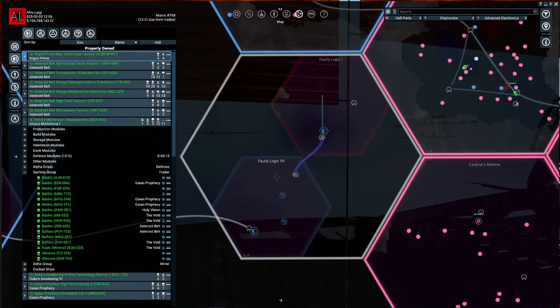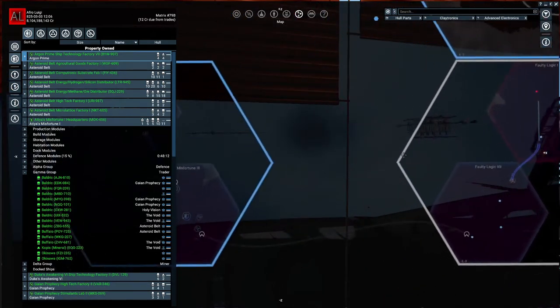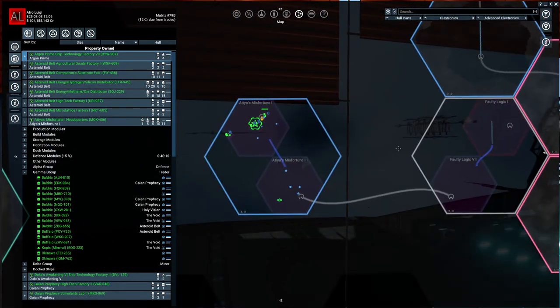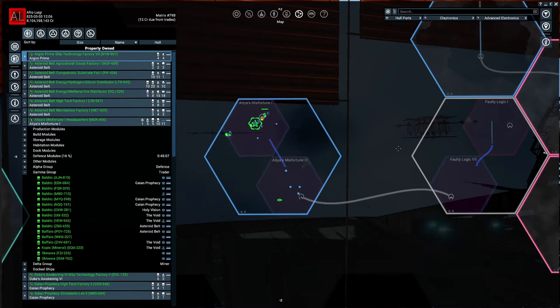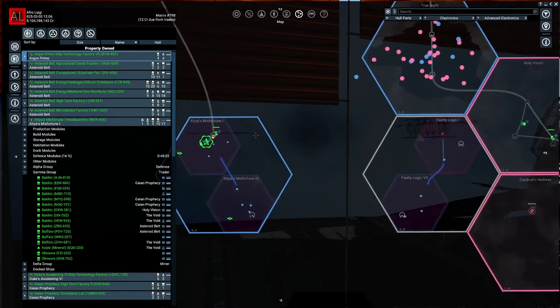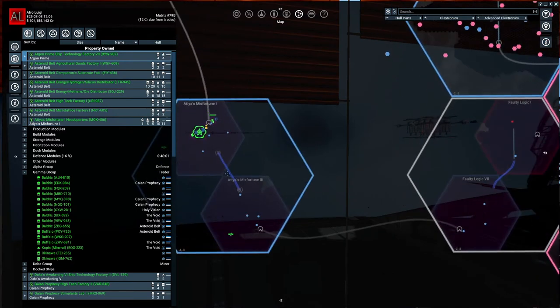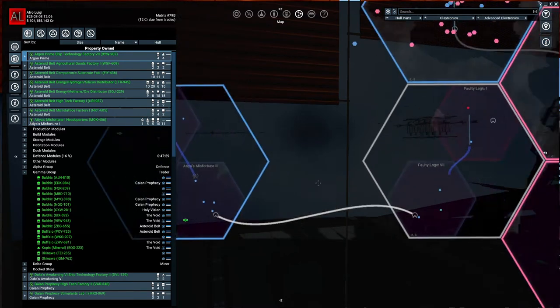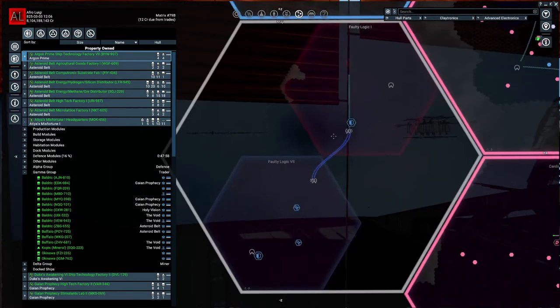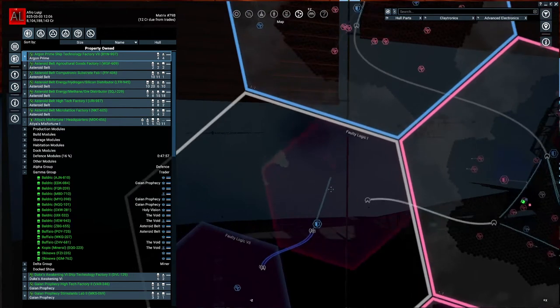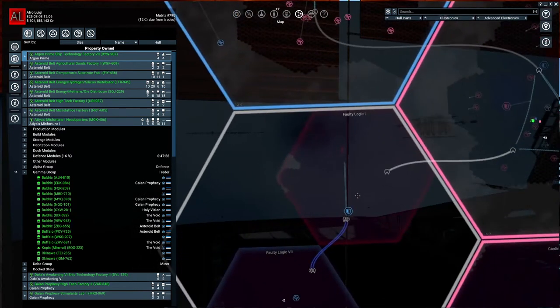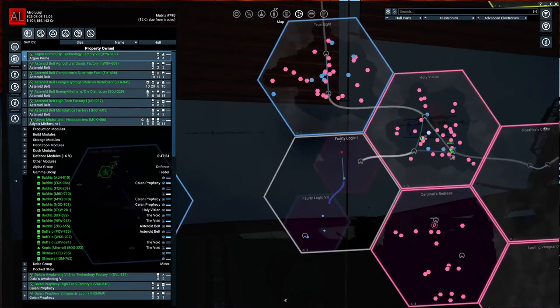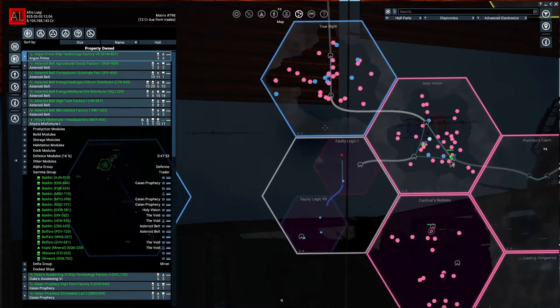I've also noticed Antigone, on their own... Because remember, in this playthrough, we split up the Argon government with the Antigone. Antigone has successfully, on their own, pushed the Xenon out of Athea's Misfortune and are slowly pushing the Xenon out of Faulty Logic.